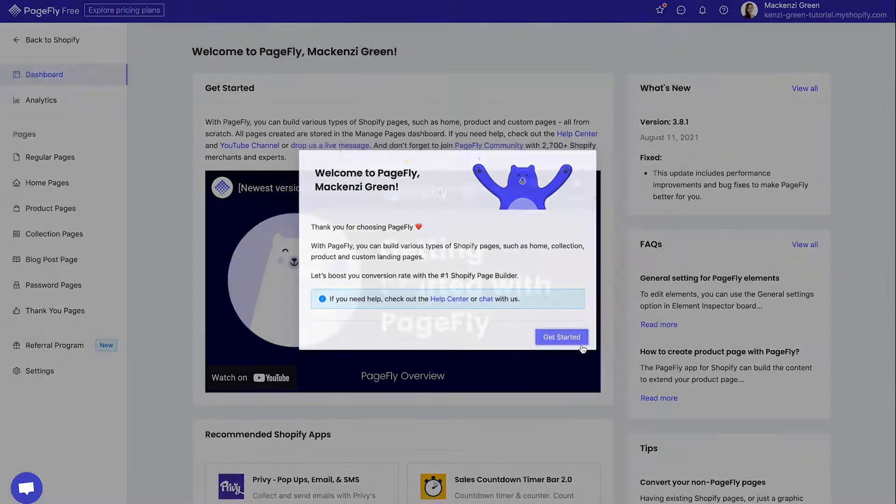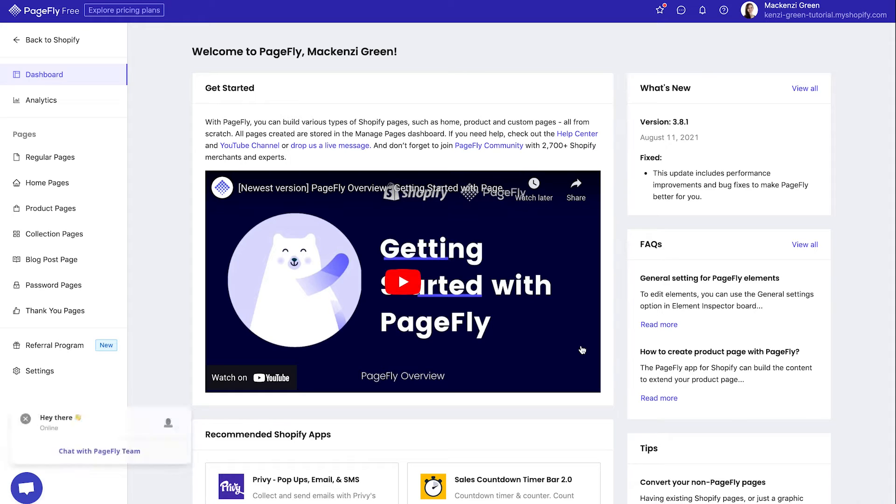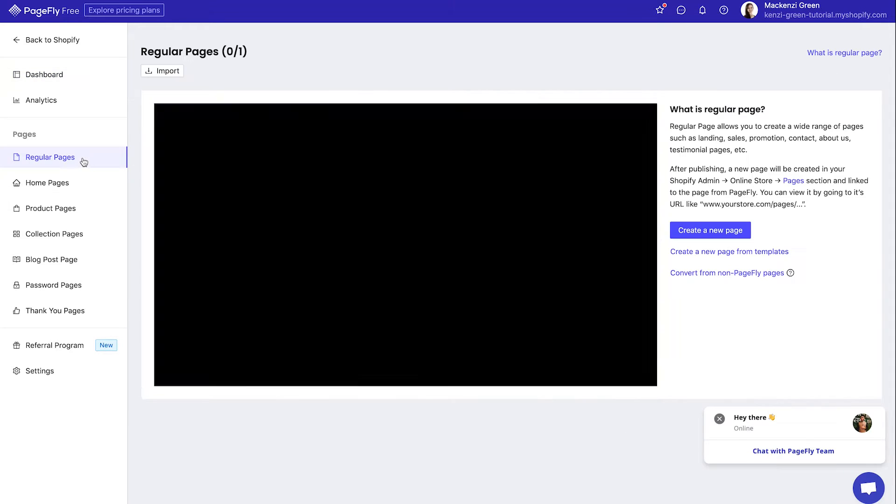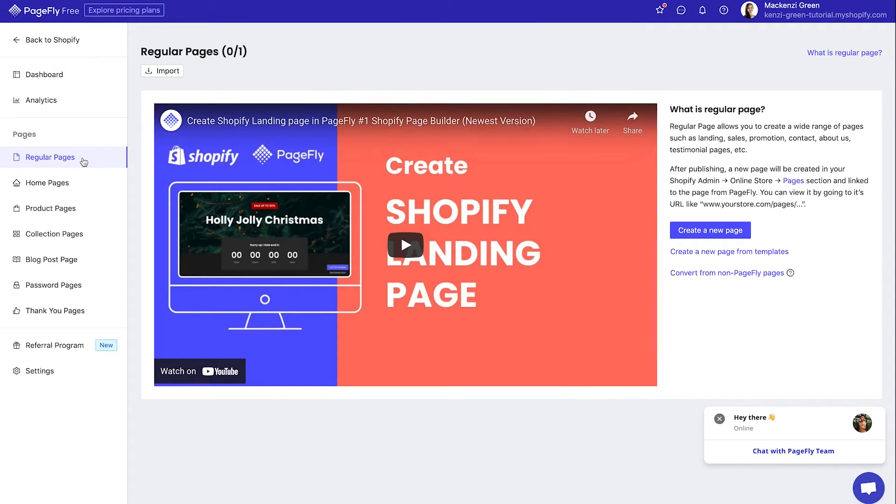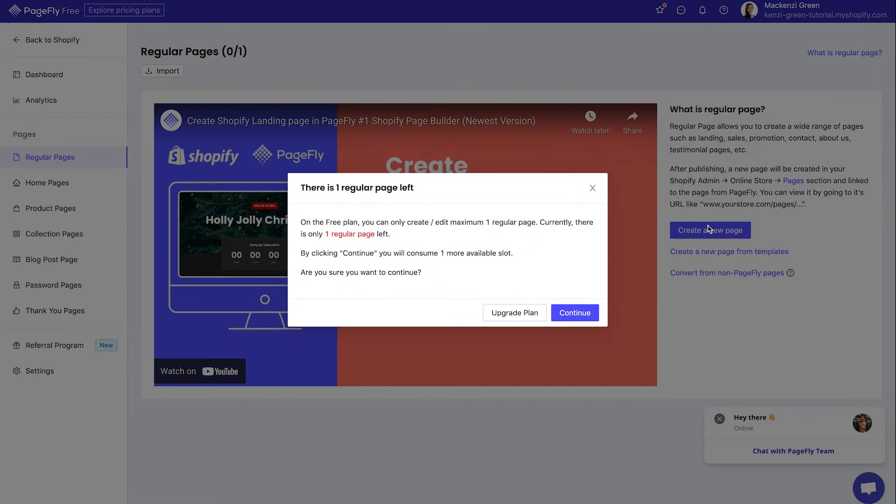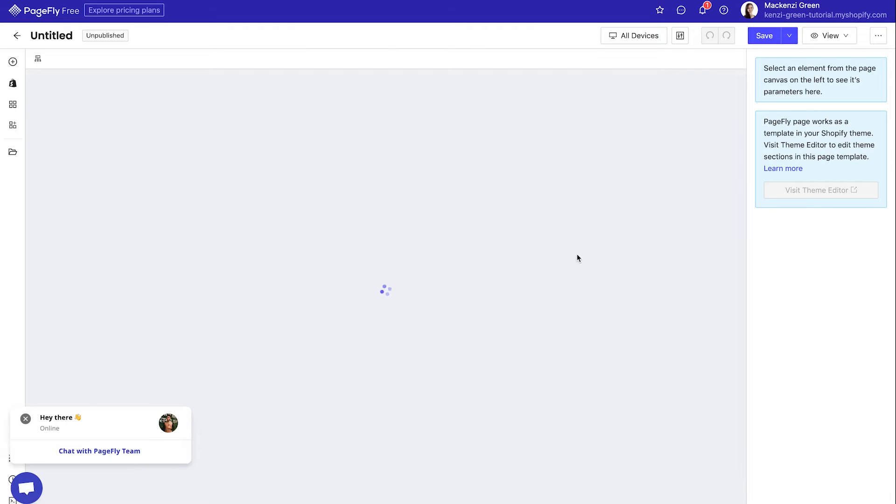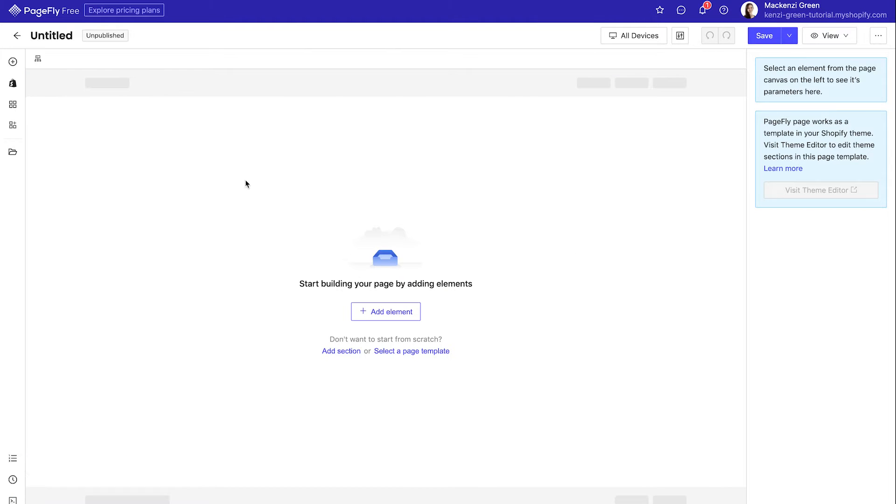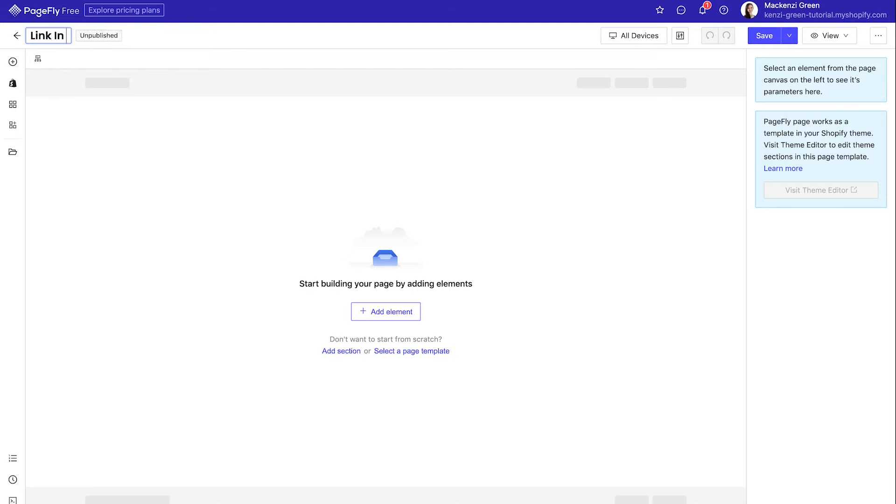Once you've installed PageFly, you can click get started and then head to regular pages from the left side and then hit create a new page. It'll just remind you that you only have one page left on your free trial. If you're using the free version of this, which I assume most of you probably are. And once the page builder loads up, you can title your page link in bio or whatever you prefer to call it.